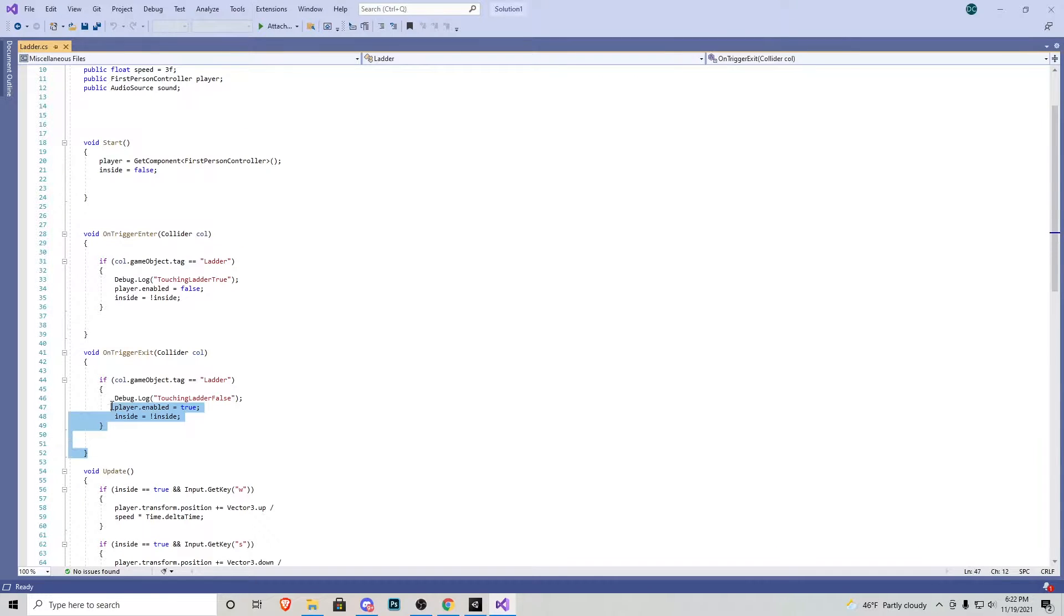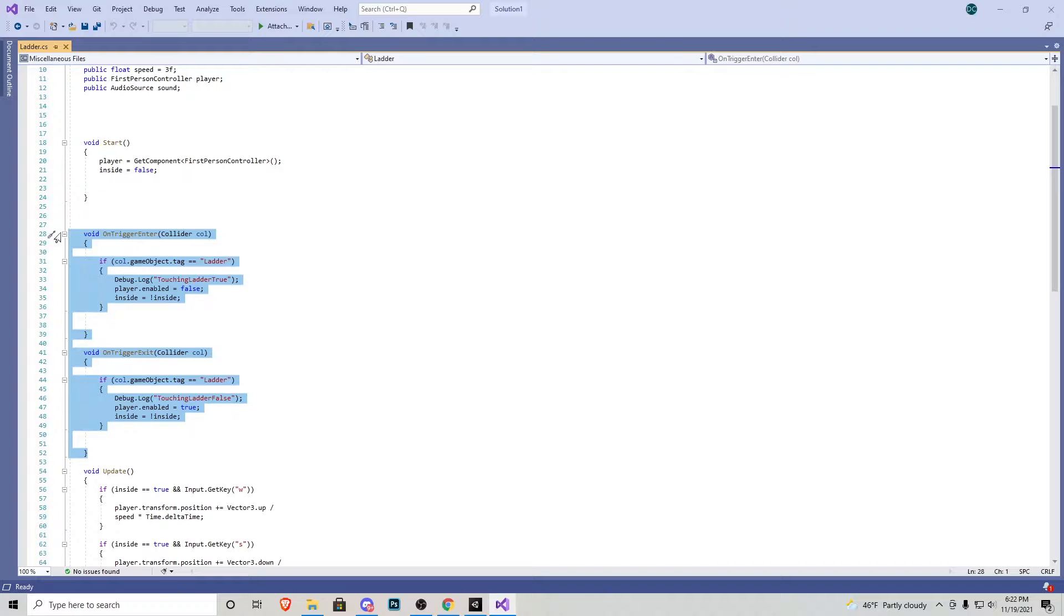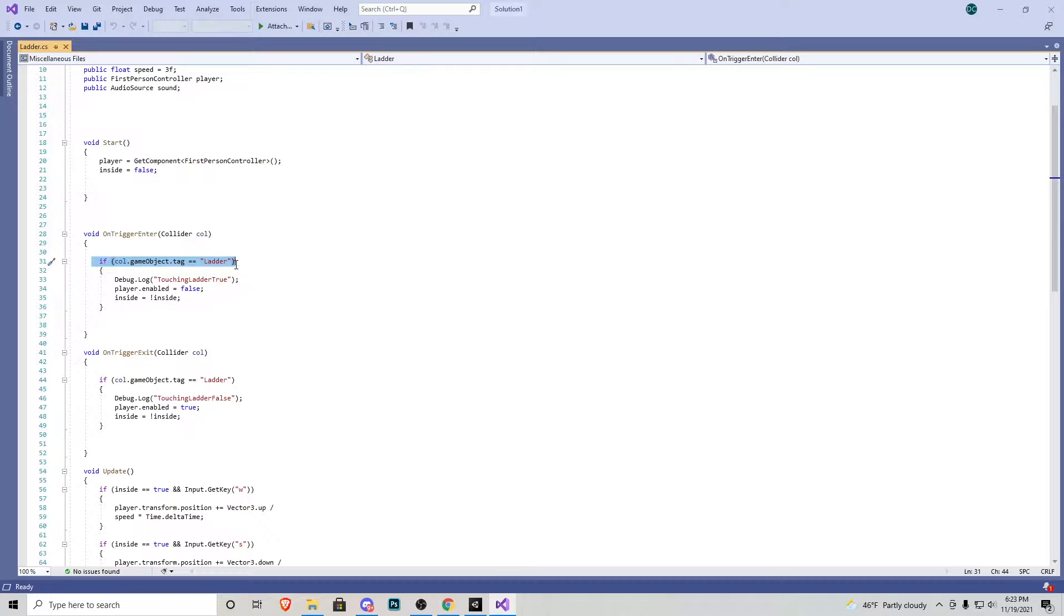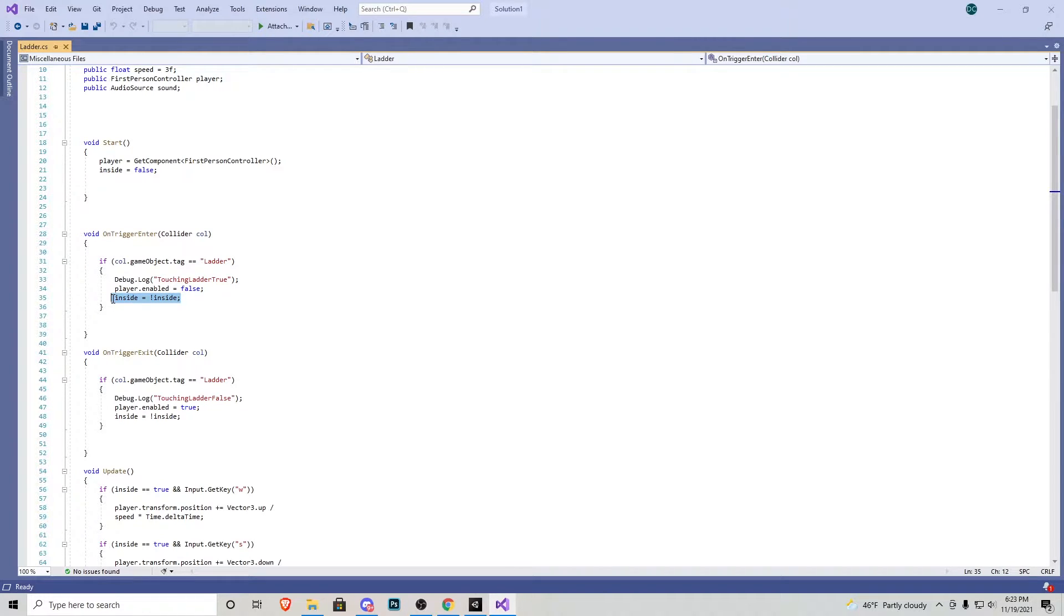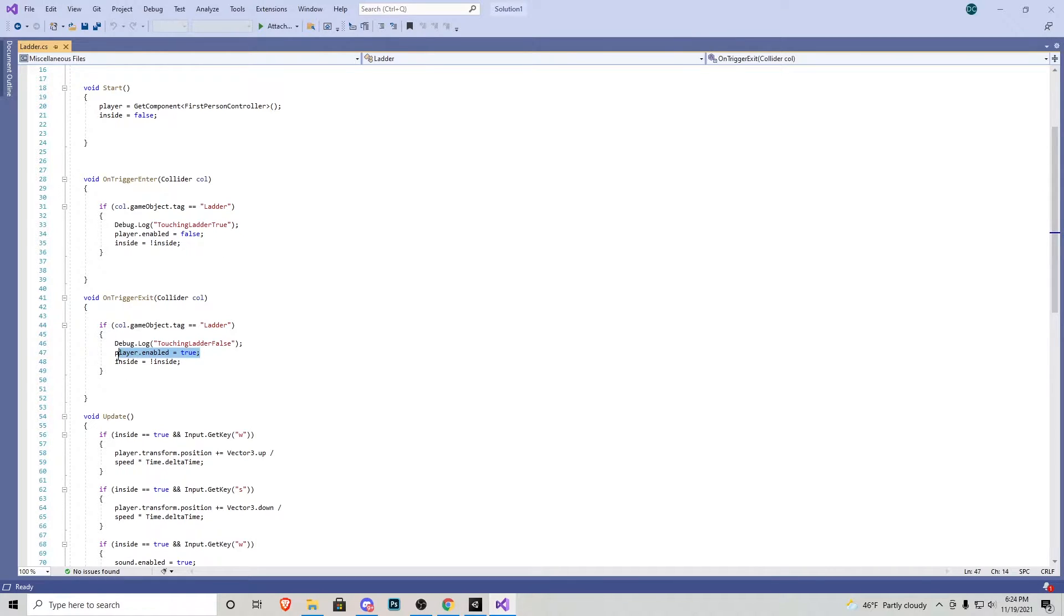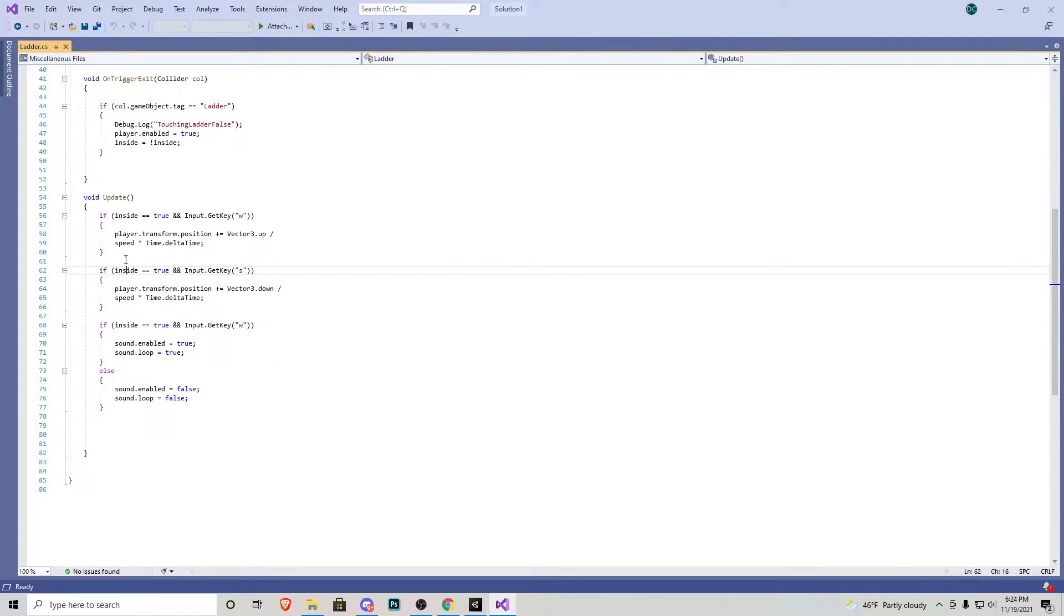Going down to these two voids on trigger enter and on trigger exit, we simply state that if we collide with the object that's tagged with ladder our script gets disabled and inside goes to true. On the exit it's the exact same thing just opposite. So our character controller script gets enabled if we leave and inside the ladder gets set to false.